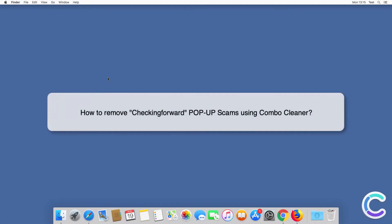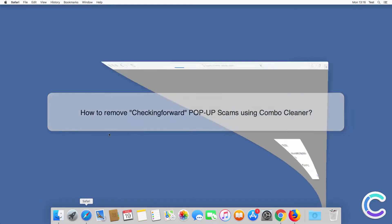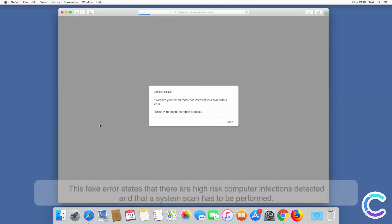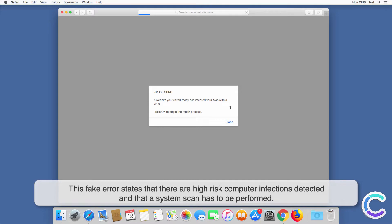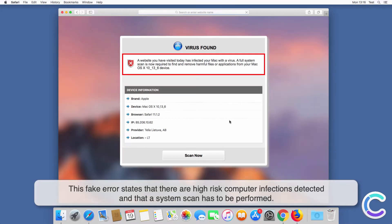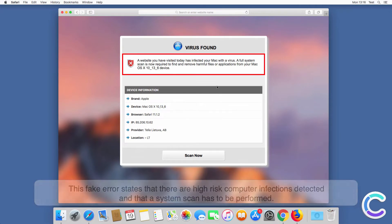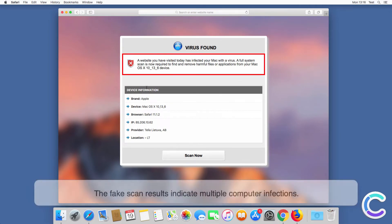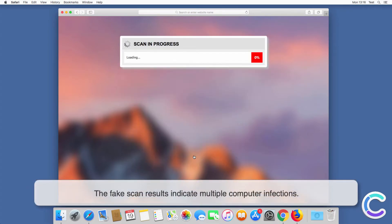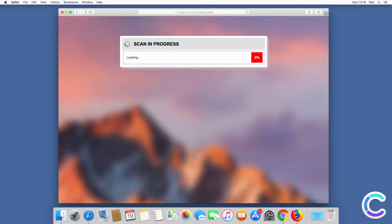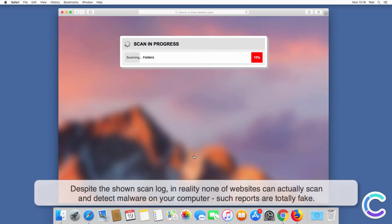In this video we will show you how to remove checkingforward pop-up scams using Combo Cleaner. This fake error states that there are high-risk computer infections detected and that a system scan has to be performed. The fake scan results indicate multiple computer infections. Despite the shown scan log, in reality none of these websites can actually scan and detect malware on your computer.